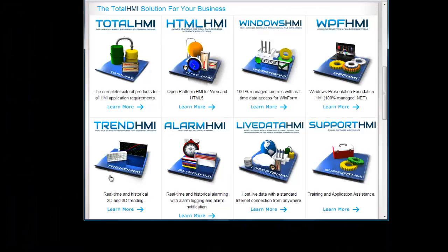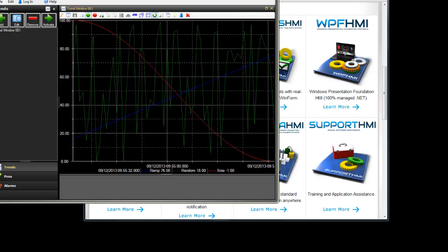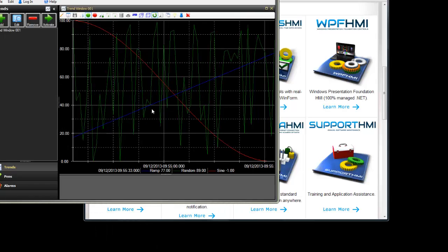And I've already showed you the web based version of the trending. That is also for real time and historical trending and it has a data cursor as well. We also have alarm HMI for real time and historical alarming. Let's go back to the trends and alarms container.